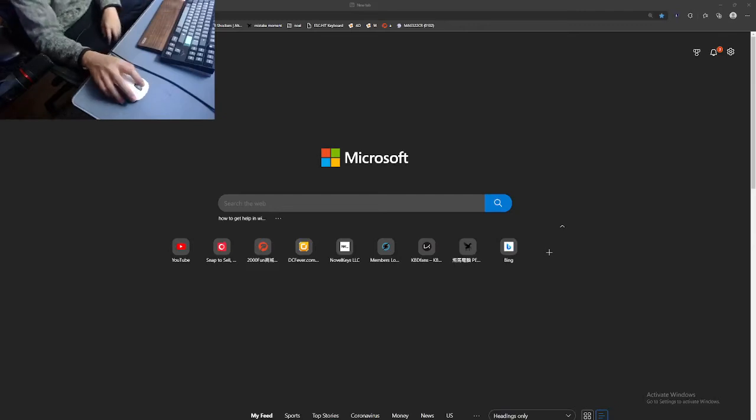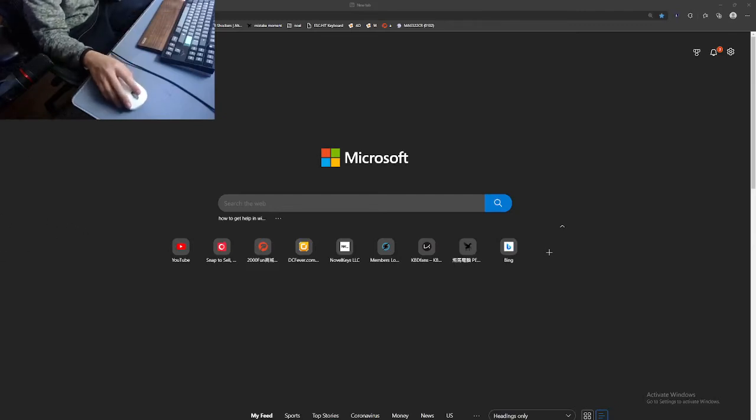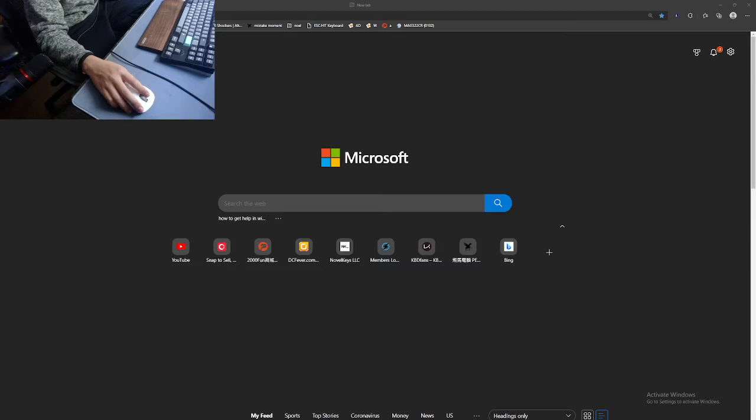Hey guys, I'm just going to quickly teach you how to do the QOMK — how to download and use it.